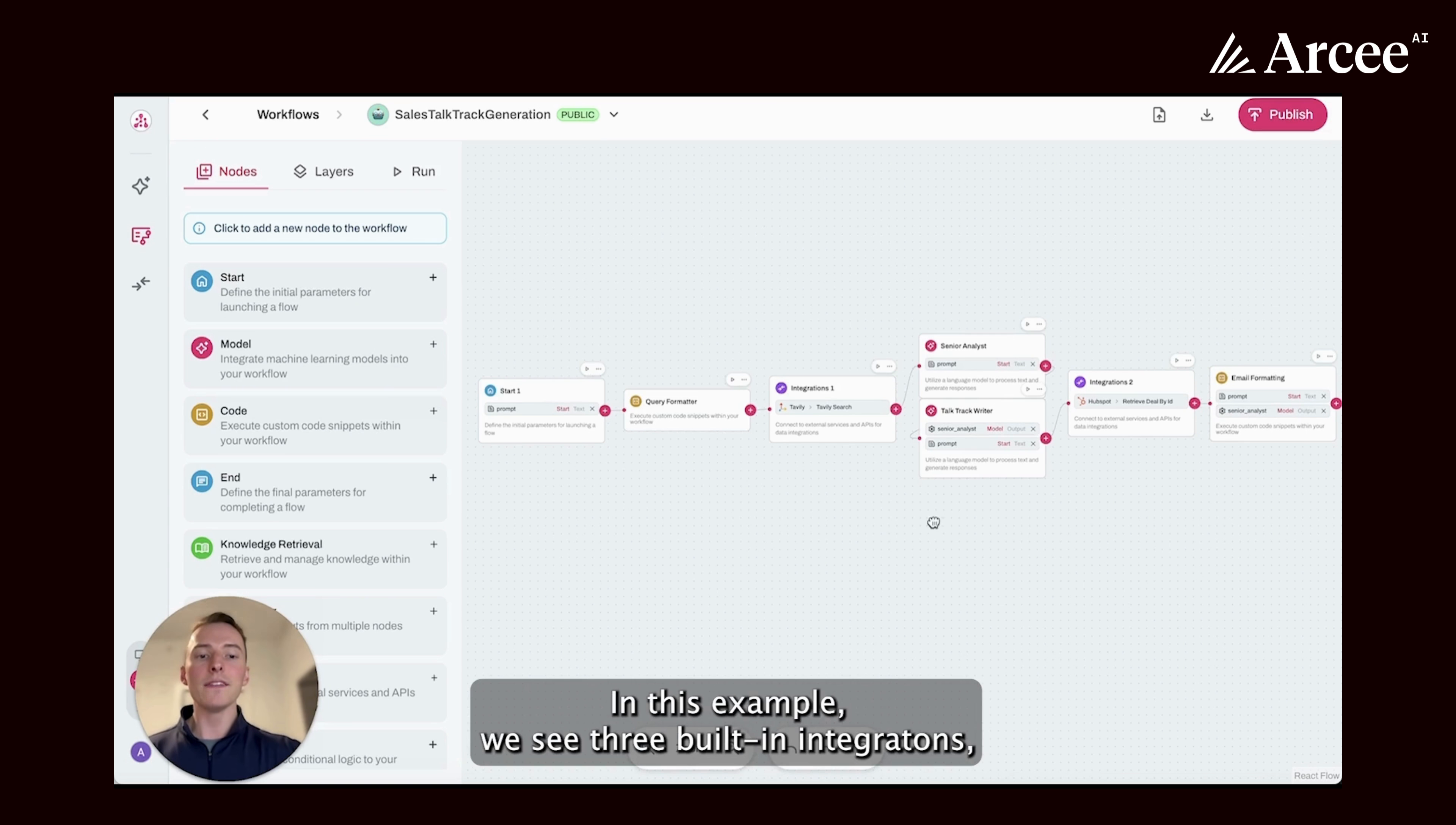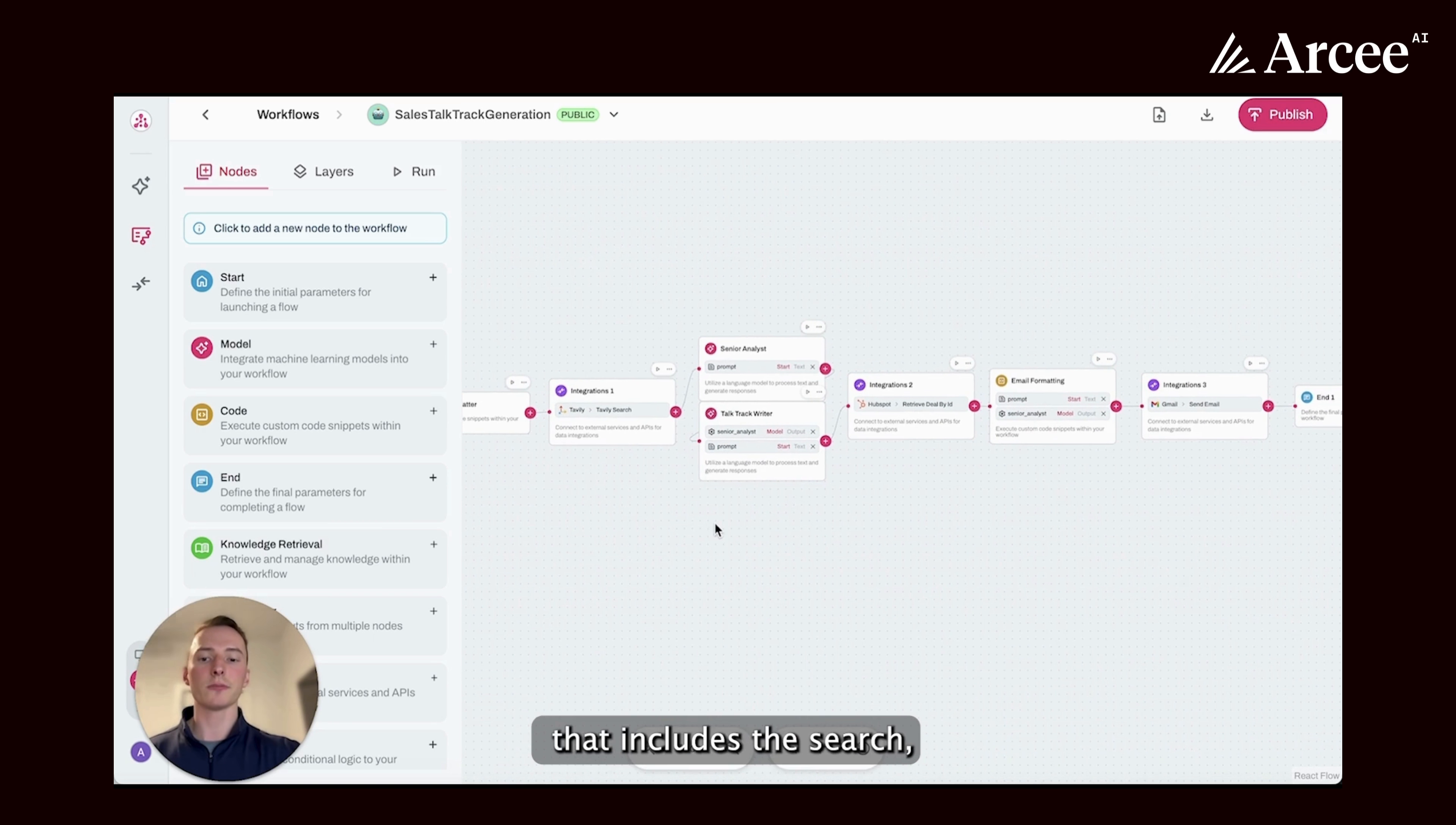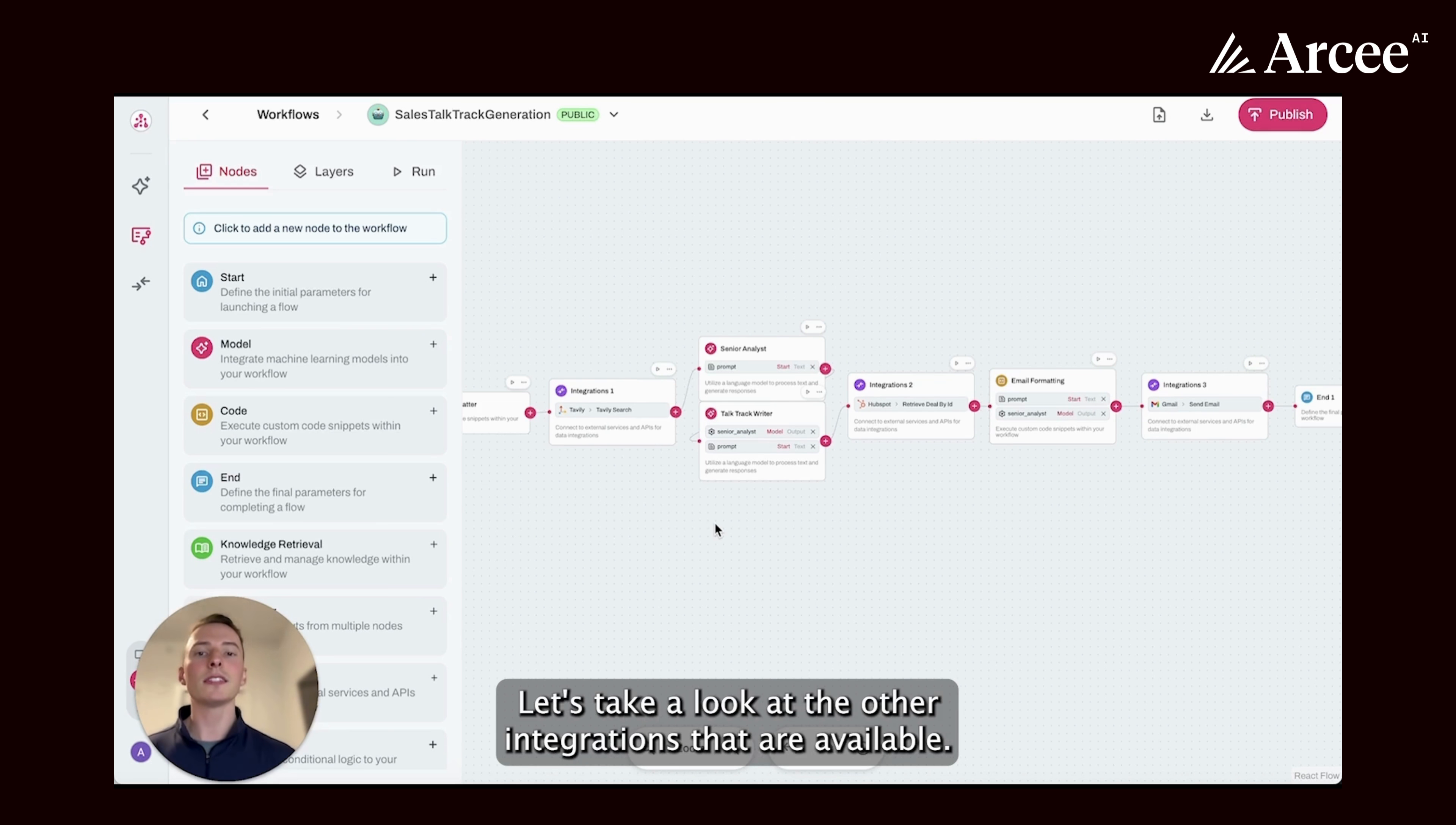In this example, we see three built-in integrations. That includes the search, looking through a CRM, as well as an email integration. Let's take a look at the other integrations that are available.